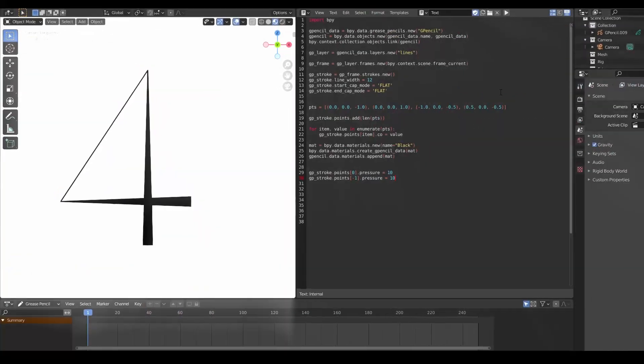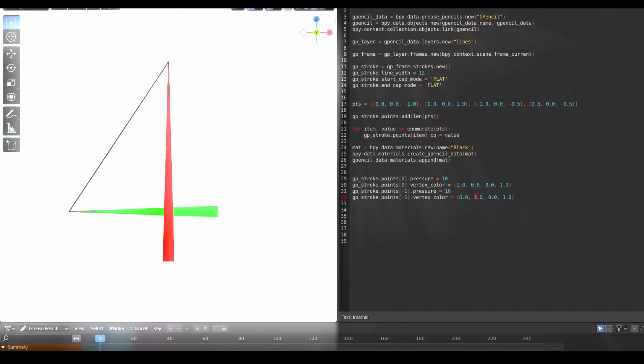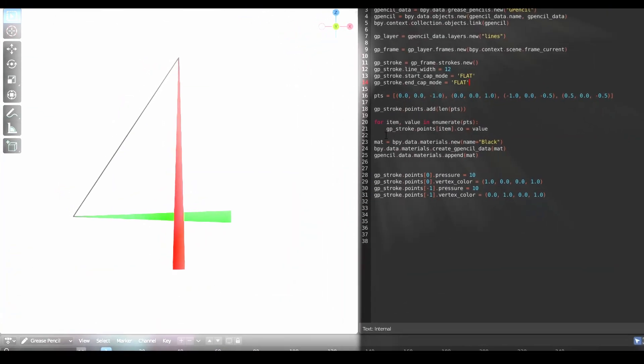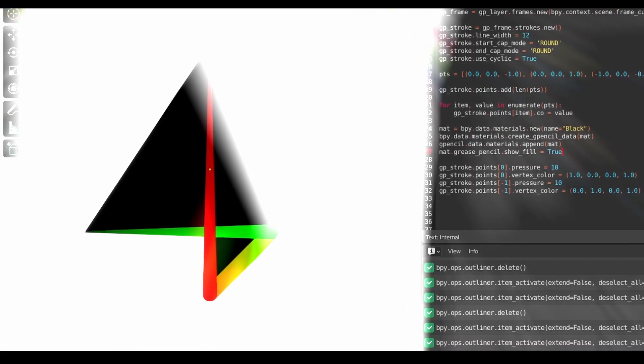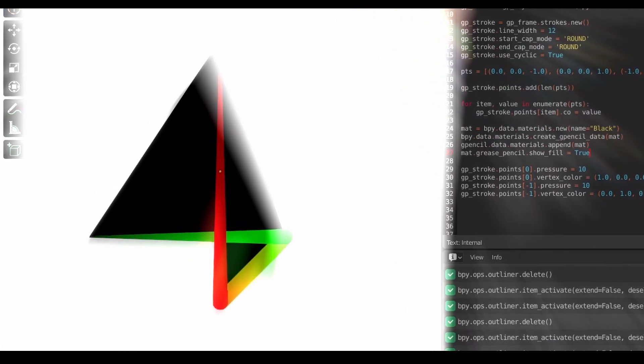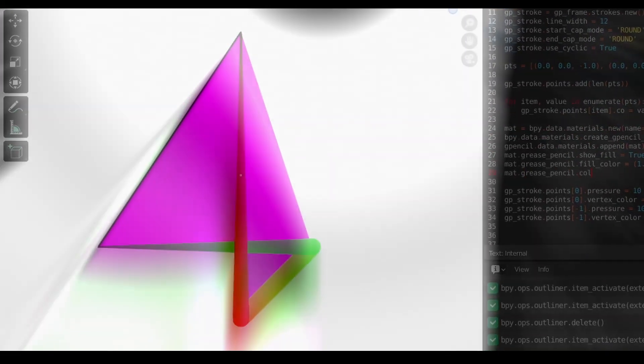Now you should have a general idea of how to create grease pencil objects with Python. In the next video, we'll start putting this knowledge to good use and learn how to start creating geometric shapes and modifying them with noise.